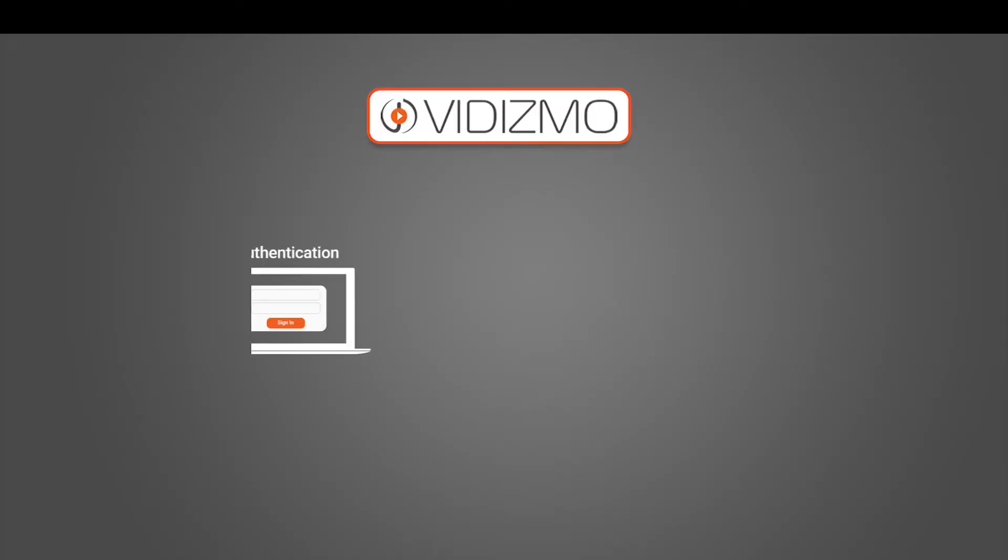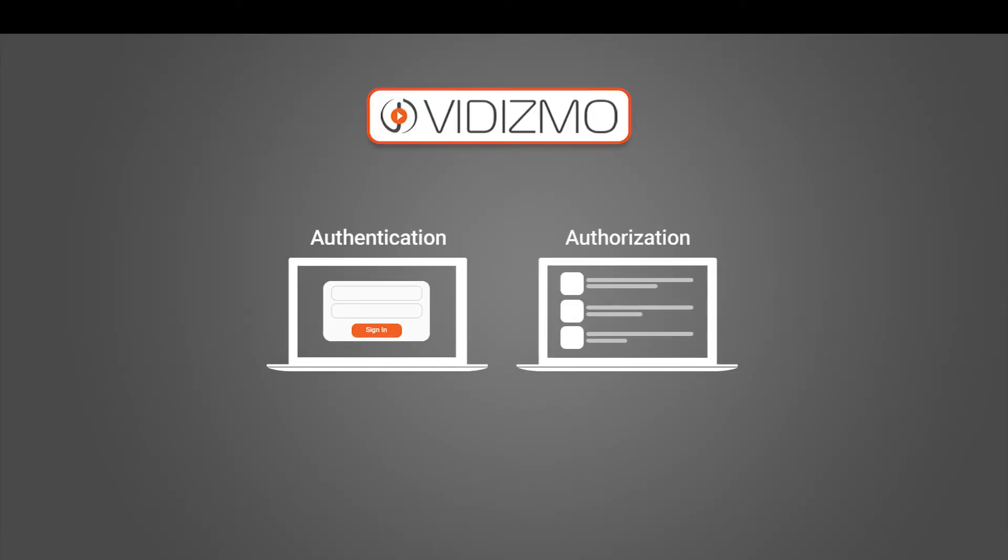Vidizmo offers robust authentication and authorization processes to ensure the highest level of security. Authentication ensures that only recognized users are allowed access, while authorization grants permitted access controls to authenticated users.